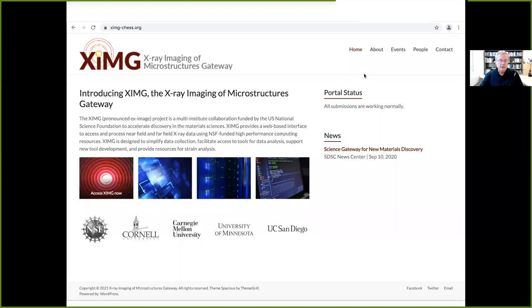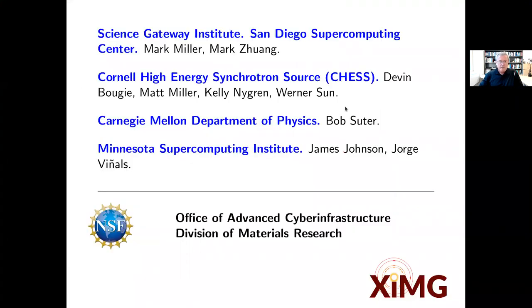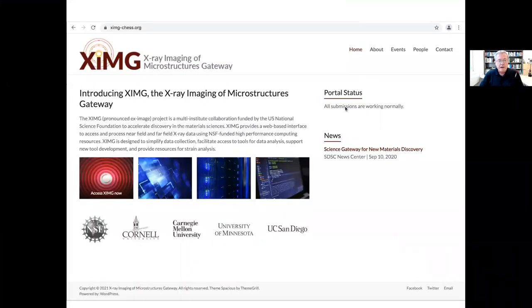I am Jorge Vinales from the University of Minnesota, and I'm going to introduce to you a new science gateway that we are developing, built on top of Galaxy, to assist a new domain science: the x-ray microscopy community. The X-ray Imaging of Microstructures Gateway is what I'm going to be discussing in this talk.